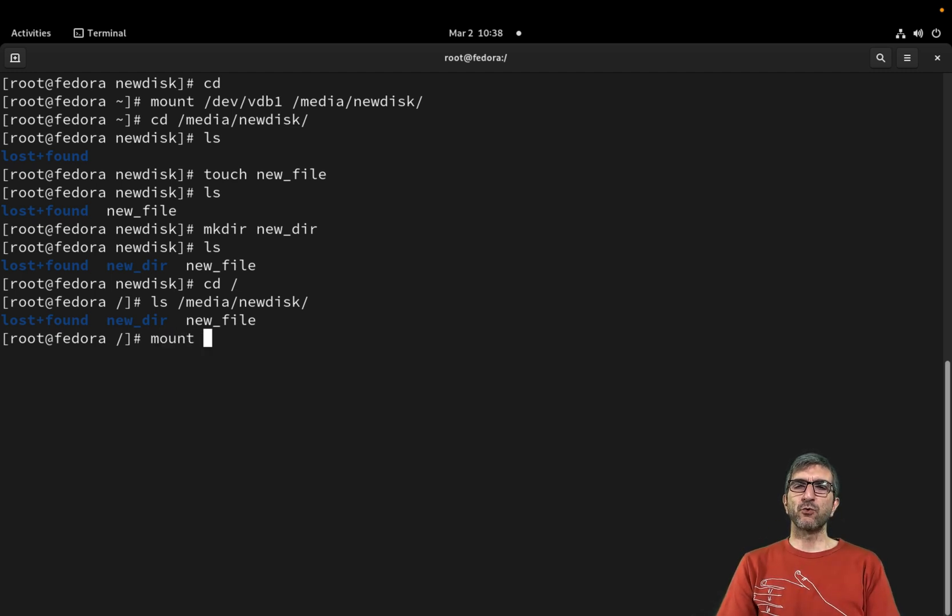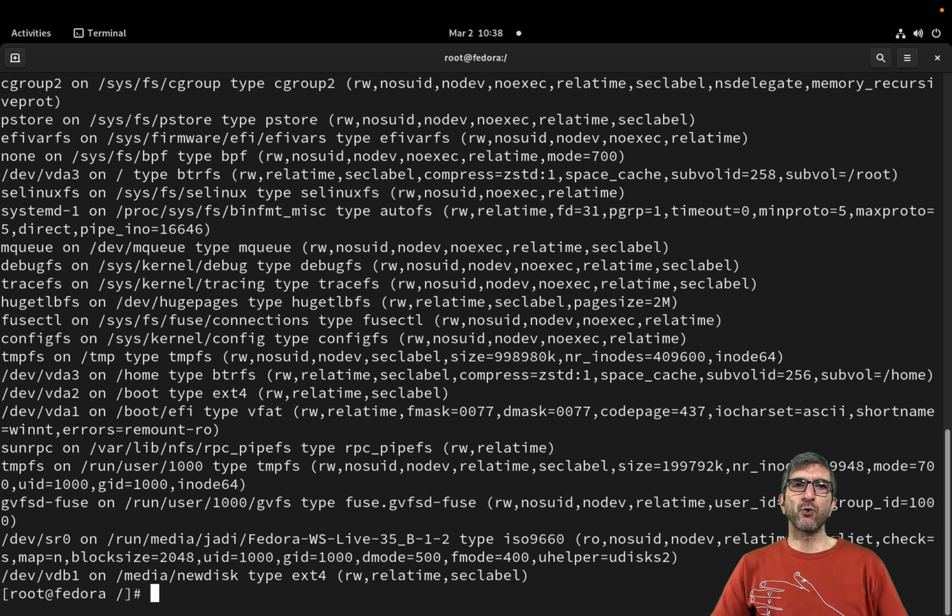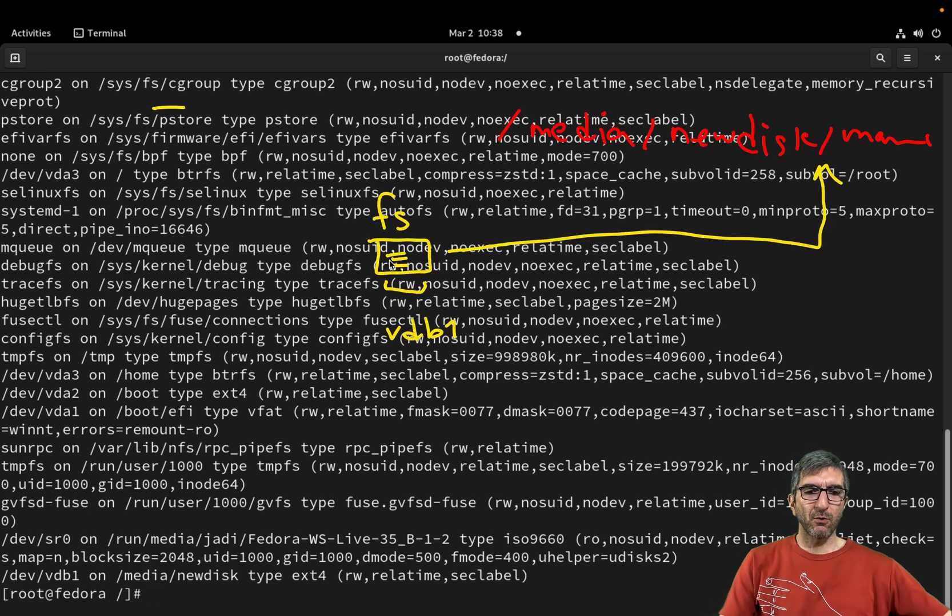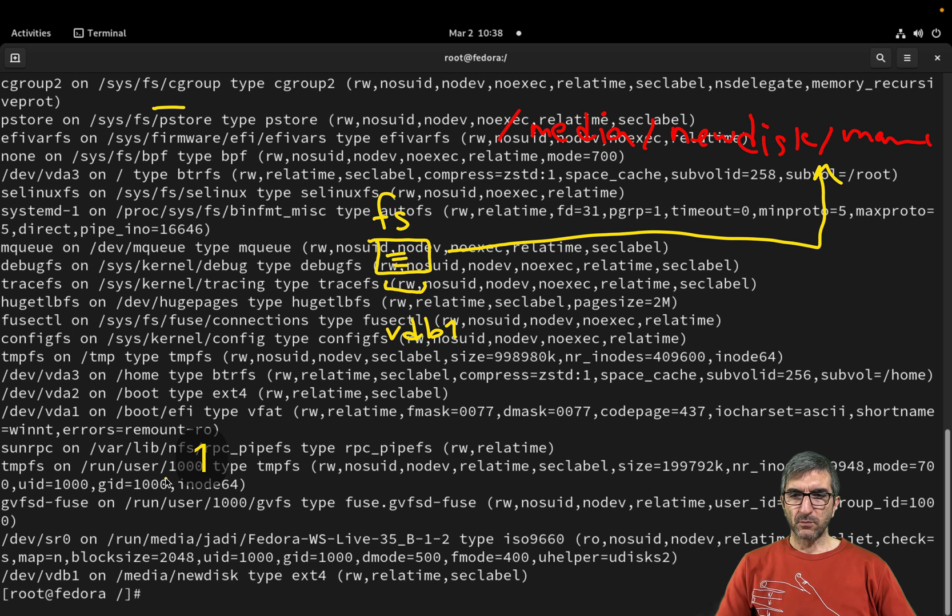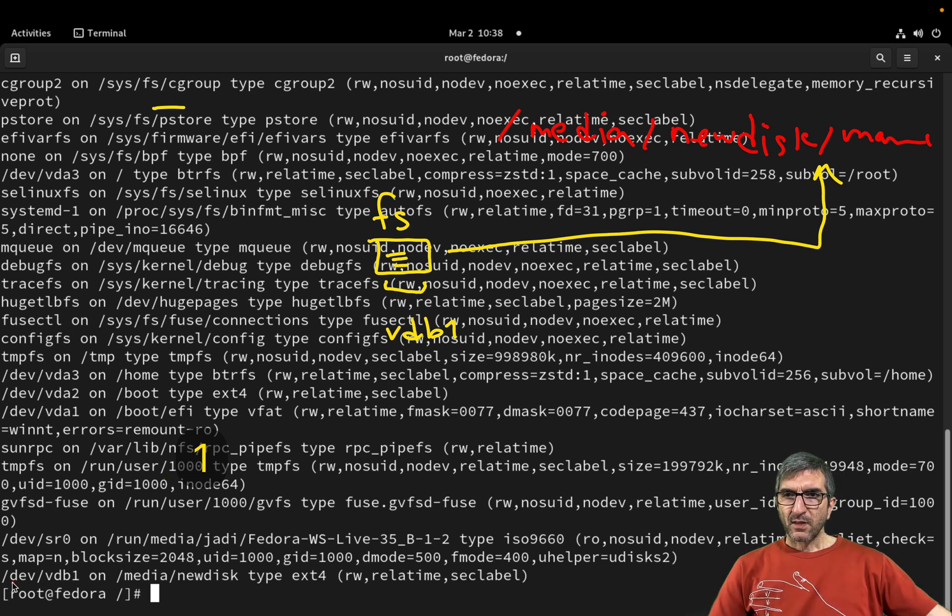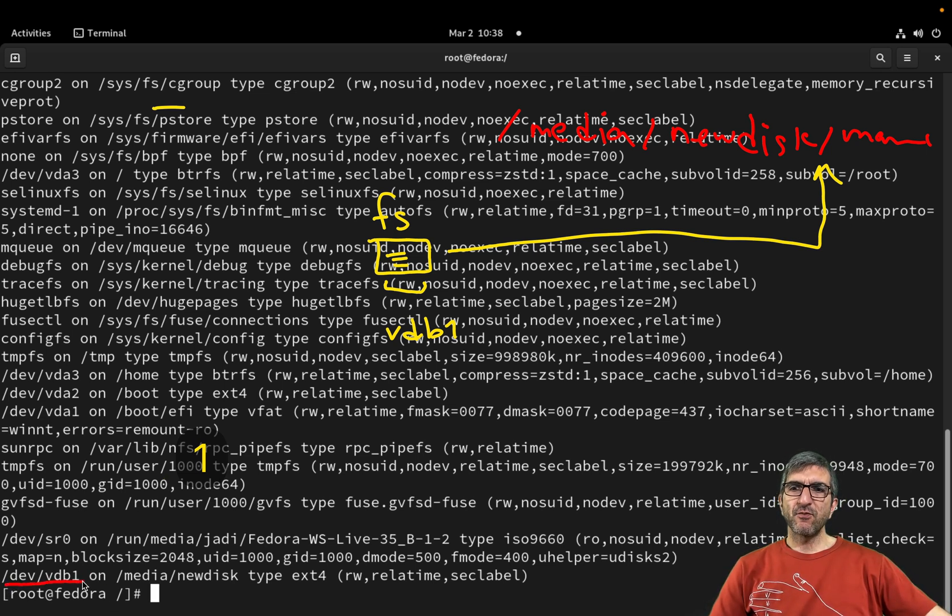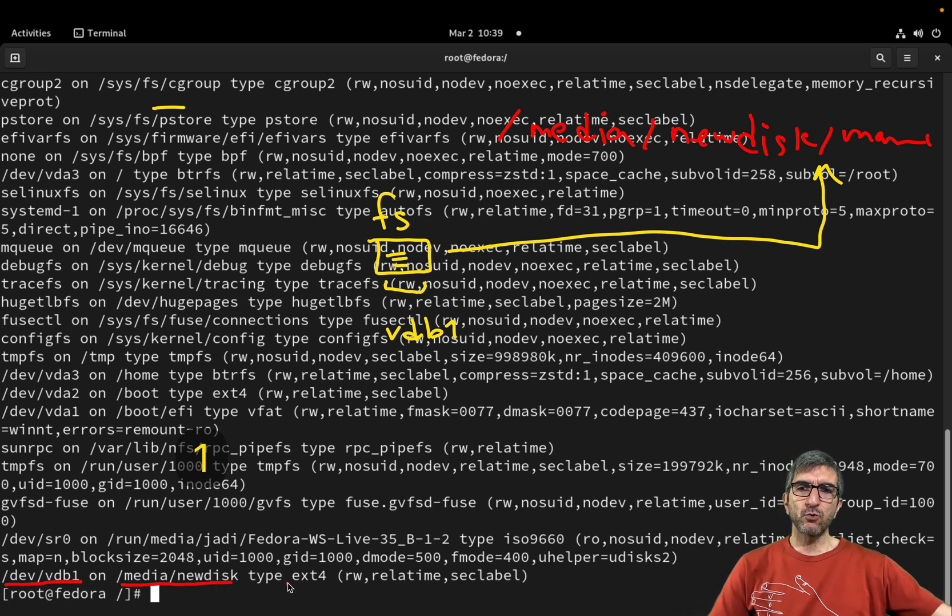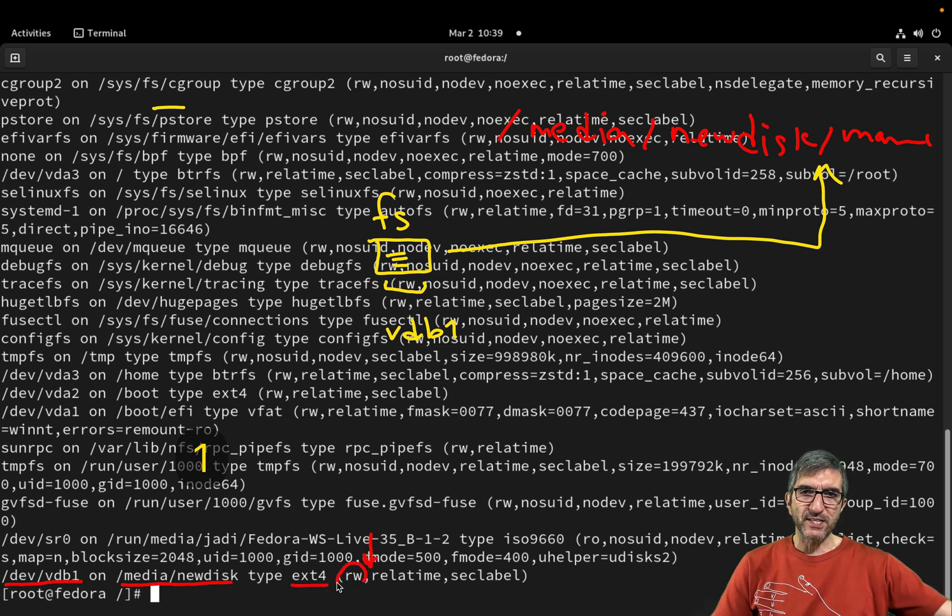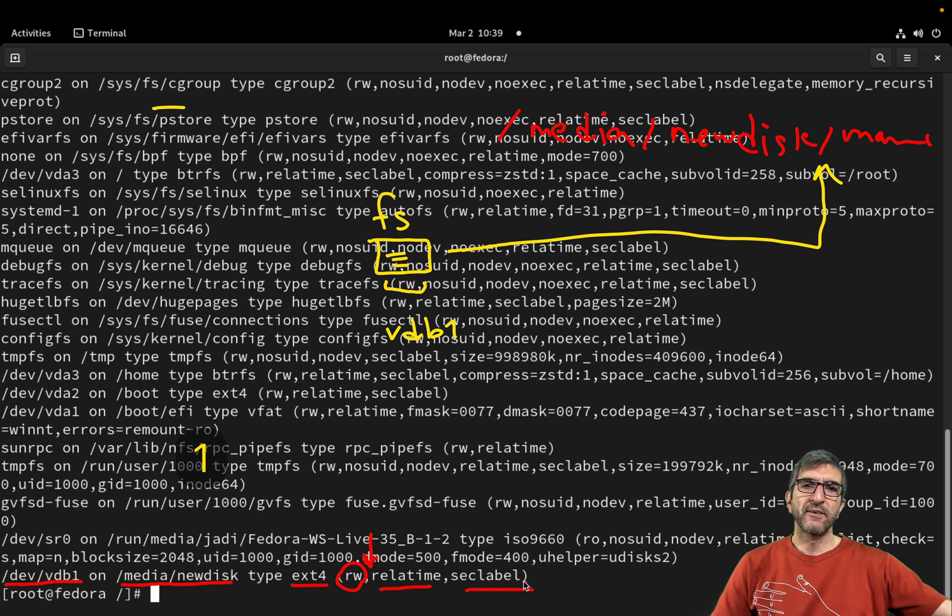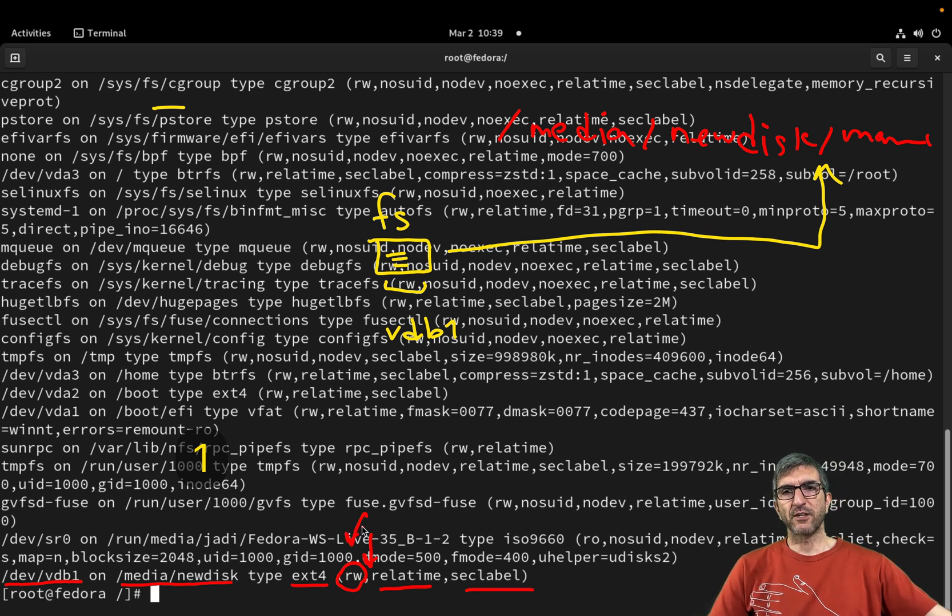You can use the mount command. It will show you all the mounted file systems. What I did: it says okay, /dev/vdb1 is mounted on /media/new_disk. The type is ext4, and these are the options: read and write, realtime, seclabel. You just need the read and write at the moment.